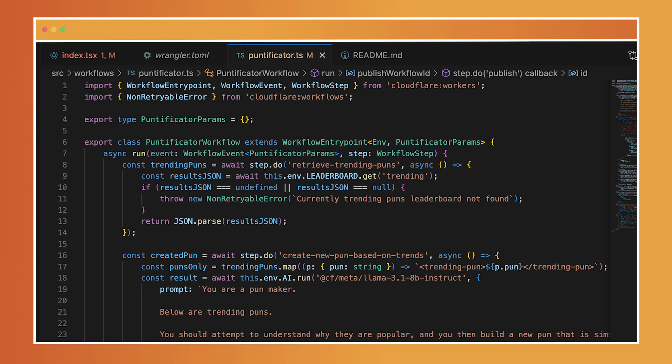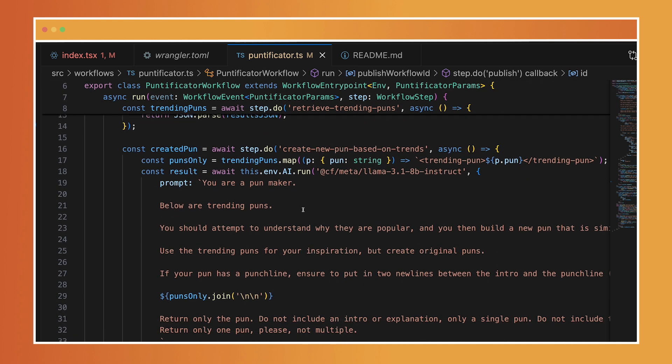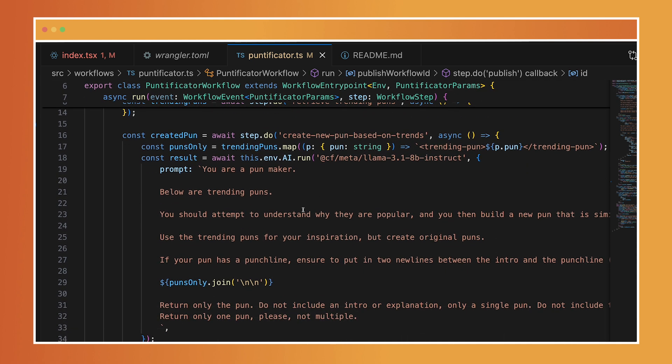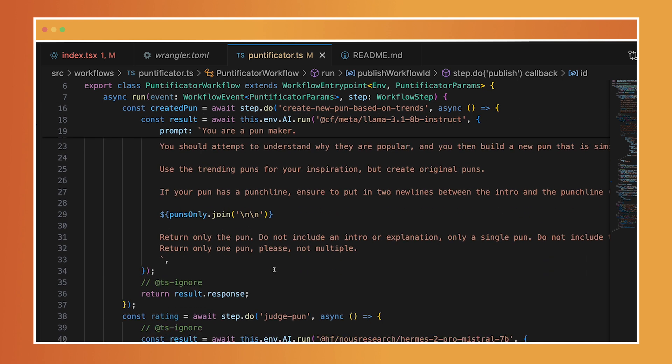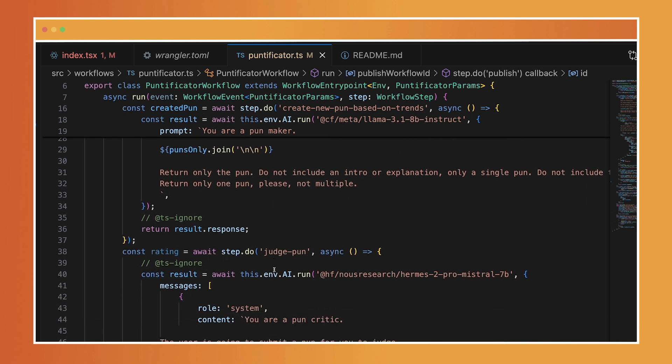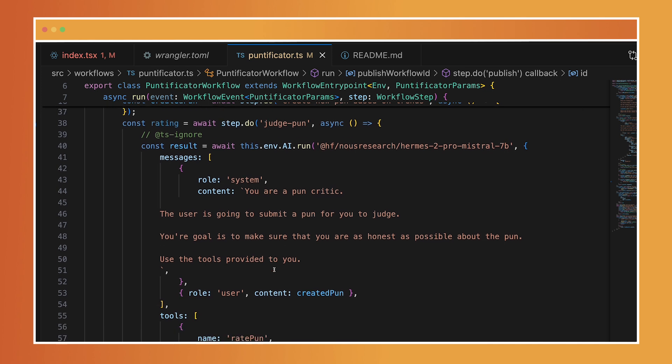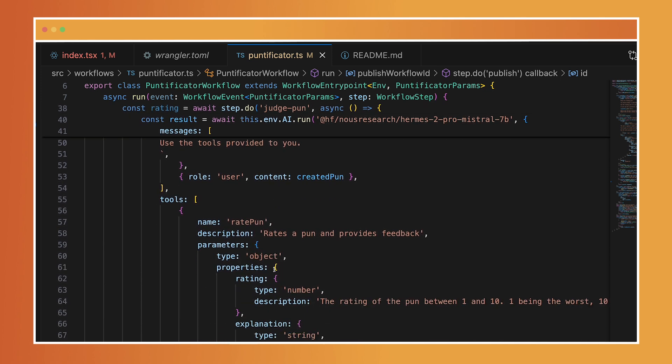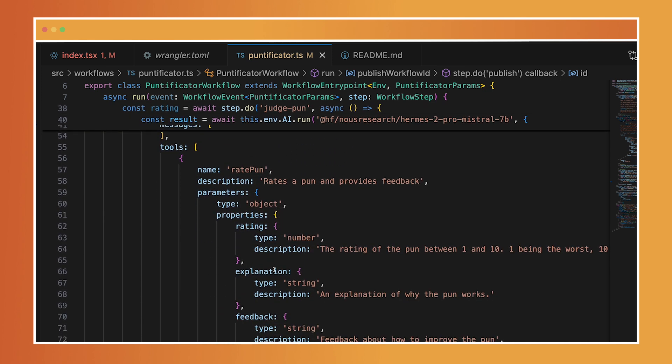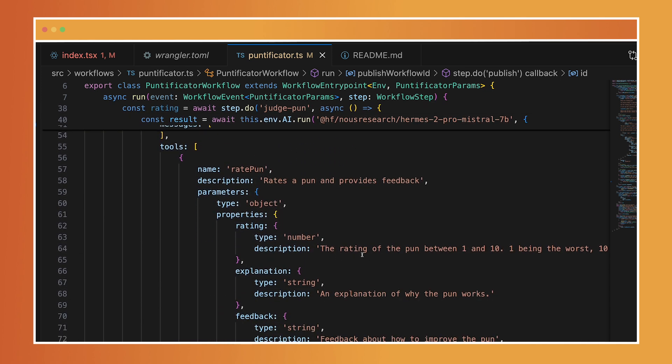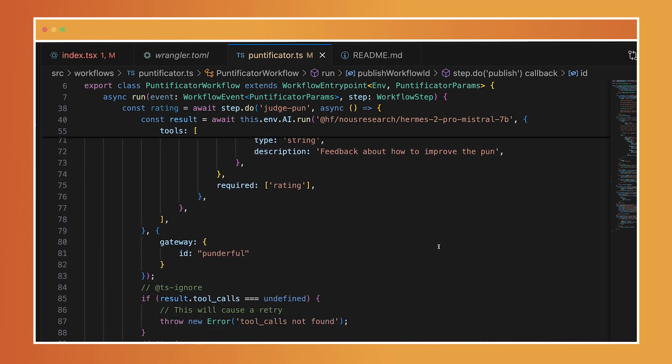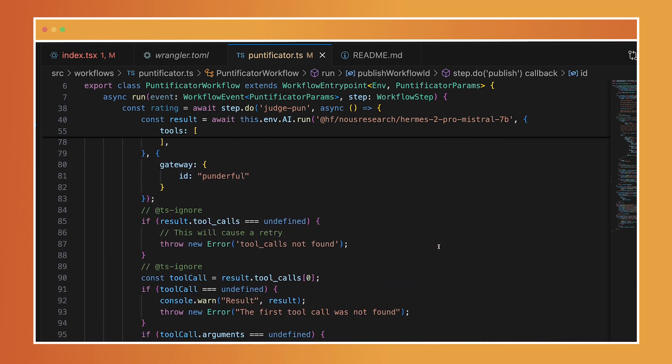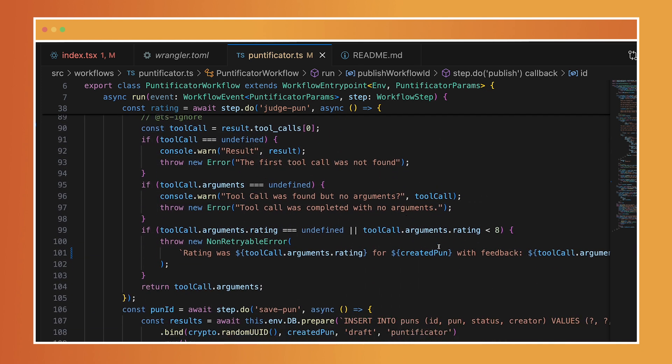So I built a new workflow called pontificator and I had it get the trending puns and use them for inspiration. I said, go ahead, you're a pun maker, use these ones, make sure it has a punchline. Here's the puns - that's going to be different each time because it's trending. Then I asked it to judge the pun and I used a function calling here to go ahead and get a rating of the pun.